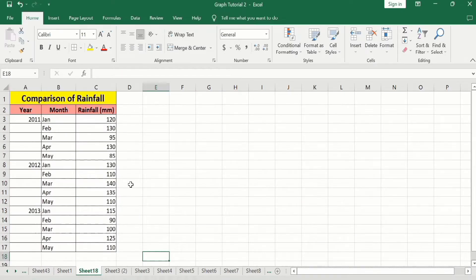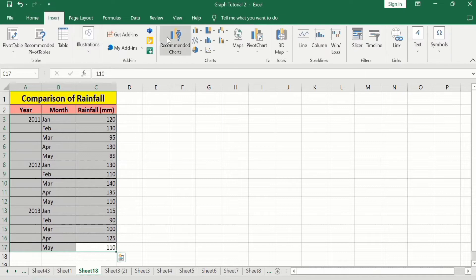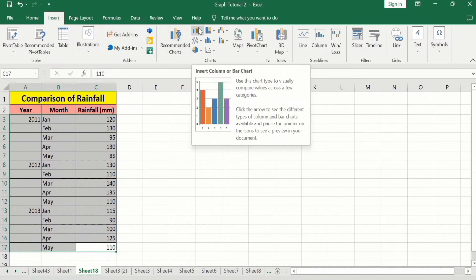In a separate sheet I have already entered the data to save time. Firstly I will select this data. After the selection of this data, go to the Insert tab and here you will find the option of Insert Column or Bar Chart.